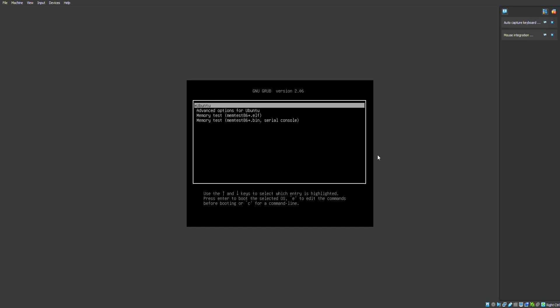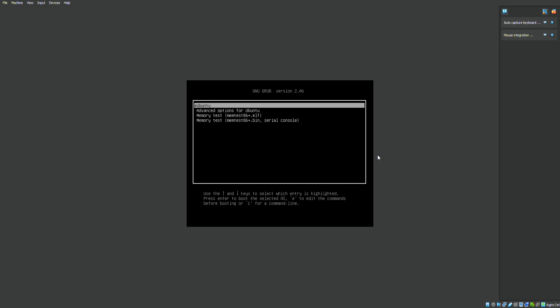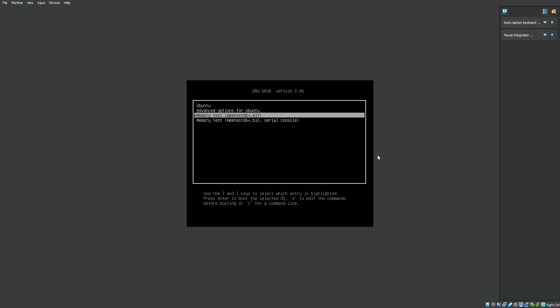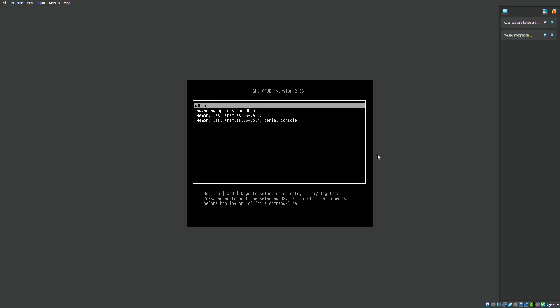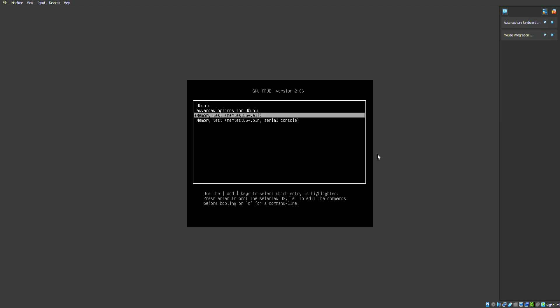Upon entering into GRUB mode, the first option you see — use the up and down arrows on your keyboard to navigate throughout the options. If I hit enter on Ubuntu, it will just load up Ubuntu again. However, seeing that I want to reset my password, you have to go into Advanced Options for Ubuntu.